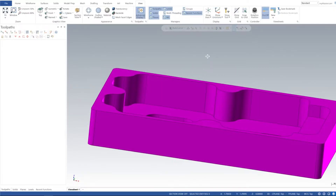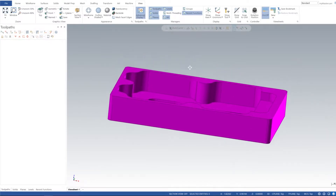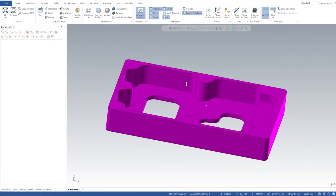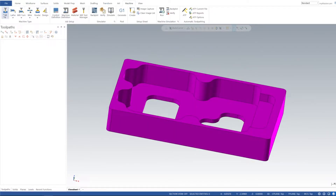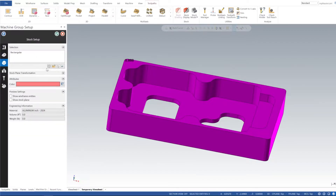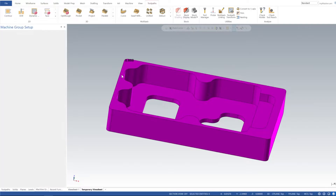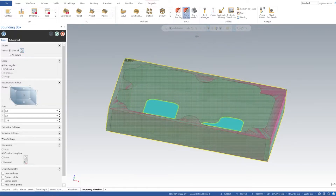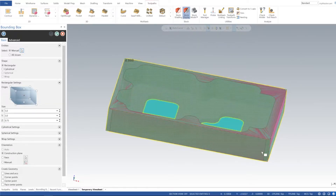I'm going to go to View and turn off the gnome, then get into it. I'll go to Machine > Mill Default, then expand the properties and go to my stock setup. I'll add a bounding box, select the cursor, add manual, select my solid model — and there we have it, it generated our stock for us. I'll click OK.